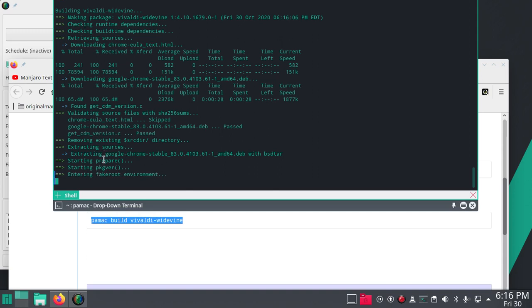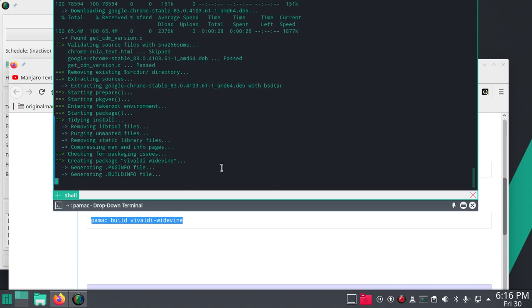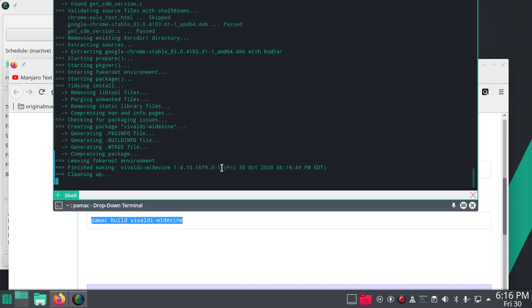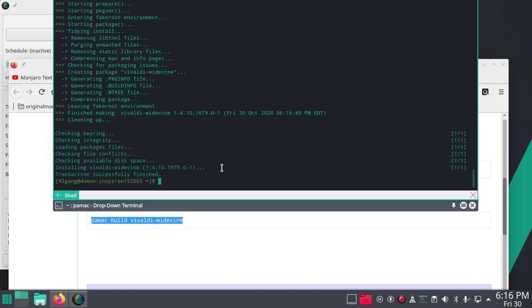See, it says extracting Google Chrome stable because they base Vivaldi off of that and they modify it.